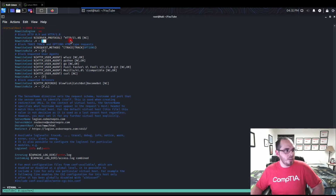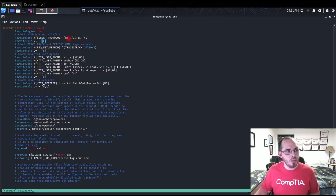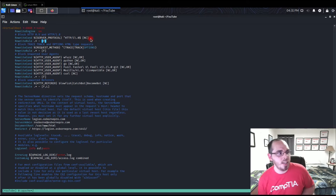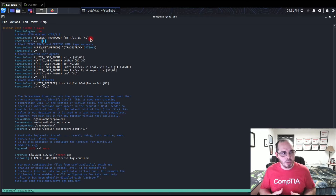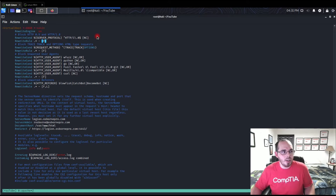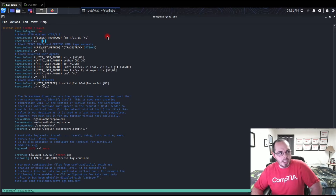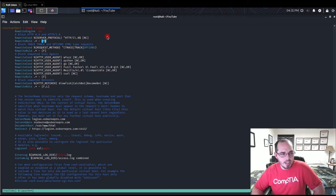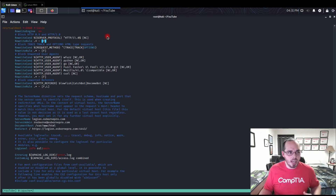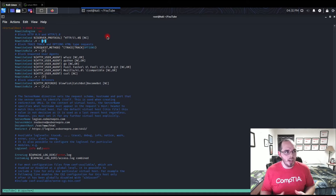I also have a rewrite condition for the server protocol — if it starts with HTTP/1.0, I want to forbid it, because there are vulnerabilities associated with that version. HTTP/1.1 requests are fine. HTTP/0.9 is not included because that version is not present in the header, so we can't perform a rewrite condition on it based on the relevant RFCs.